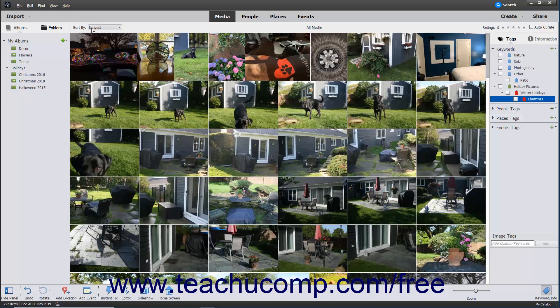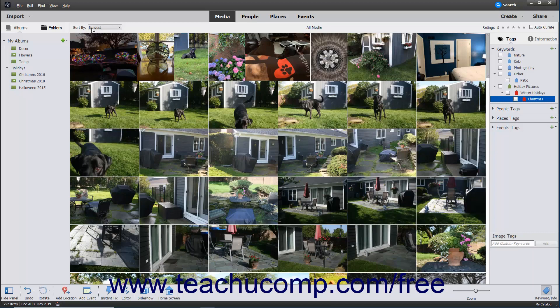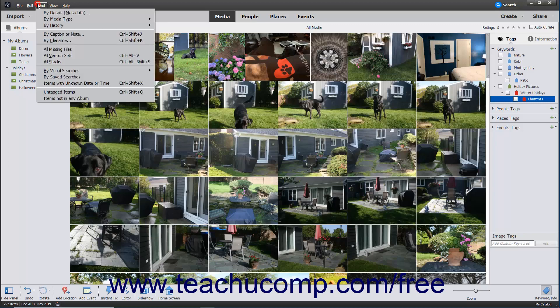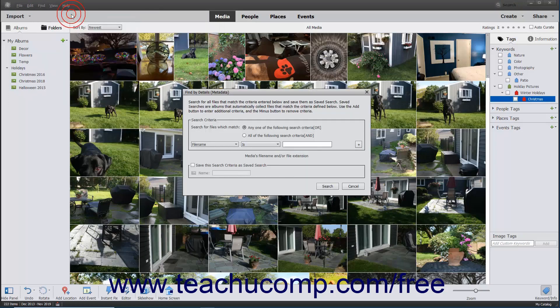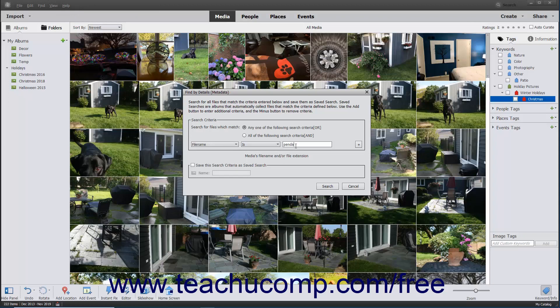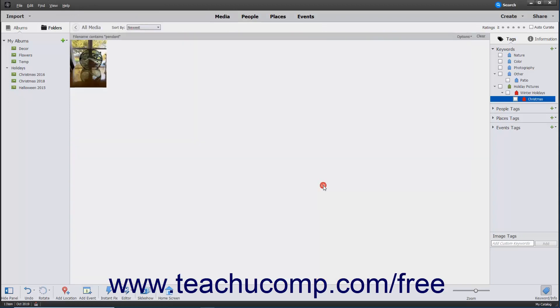Another option to search for images is to use the Find menu, which helps you find images based on a variety of criteria. To find photos using the Find menu, click Find in the menu bar. Then choose a criteria by which to find images by clicking the desired criteria from the menu of choices. Enter any appropriate information in any dialog box that appears if necessary, and then click the OK or Search button. All images matching your criteria then appear.